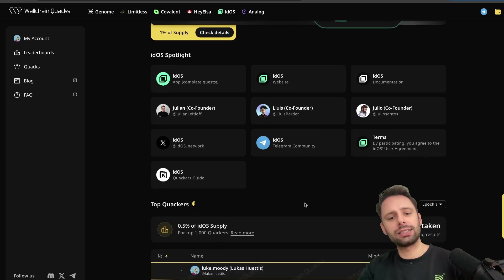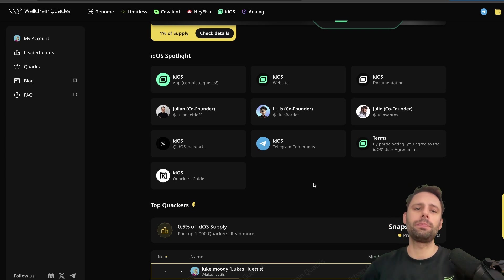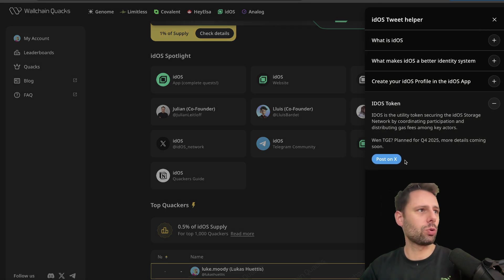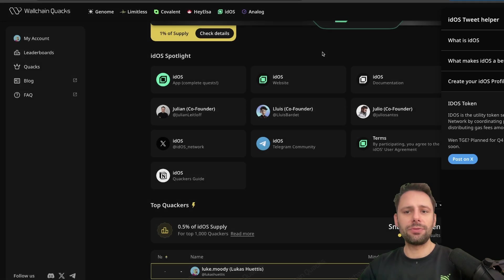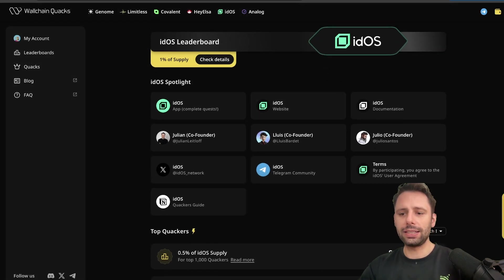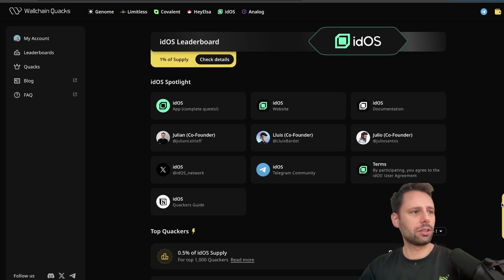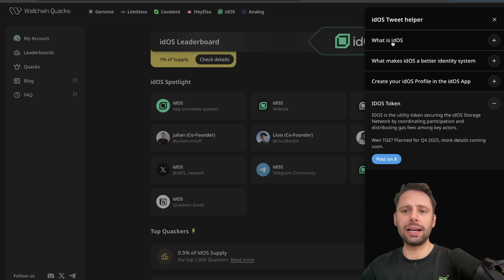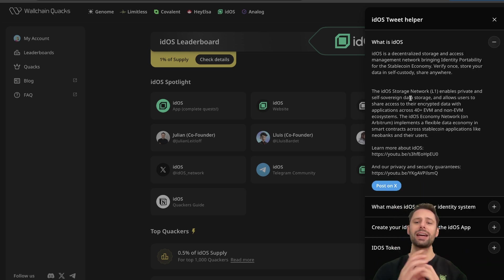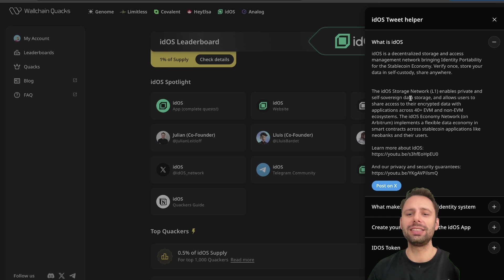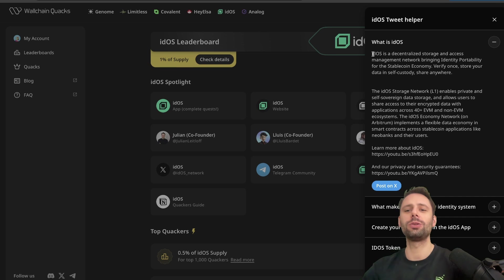But why am I opening Wallchain? One thing is that they have a leaderboard here, so you might get something from their token if you talk about it. But what I really like about Wallchain is that they have those explainers here on this side. If you go to the leaderboard and then to the right - I think it's not visible for you but there's this yellow thing here on the right - then you click on it and it says Tweet Helper.